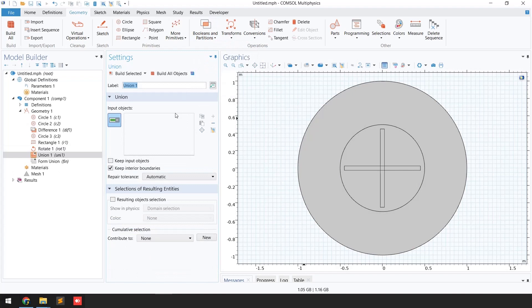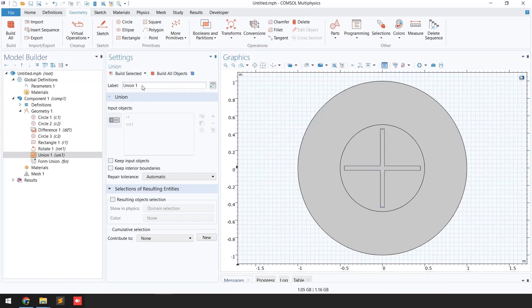I'm going to select these two blades, uncheck 'Keep Interior Boundaries,' and click 'Build Selected.' Now you can see these two blades are combined and they are now one geometry.